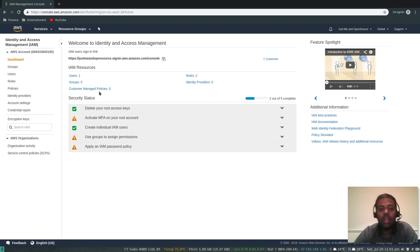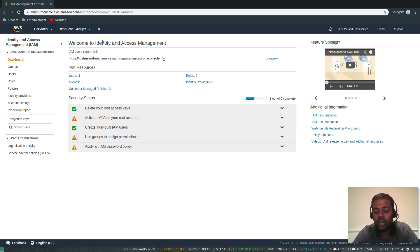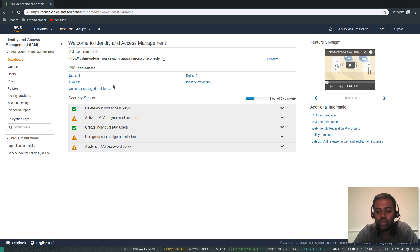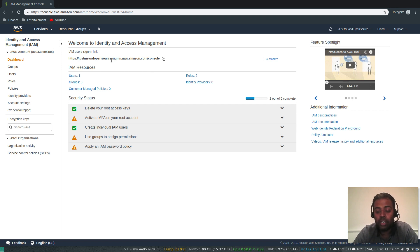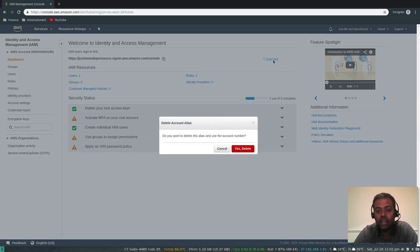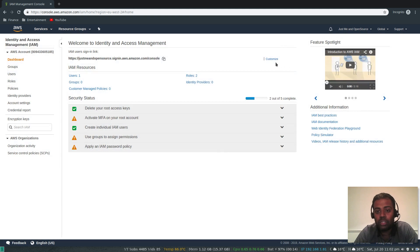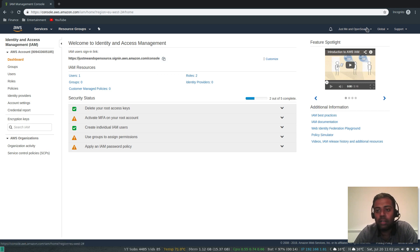Now, how do you log in as the user we just created? I've already customized the sign-in link. To log in as a new IAM user, you need to use this special sign-in link — not the standard AWS console login, which uses your email and password for the root account. The custom URL includes your AWS account ID, which can be hard to remember, so I recommend creating an account alias with a meaningful name. I've already done that, so I'll copy that custom sign-in URL and log out of the root account.